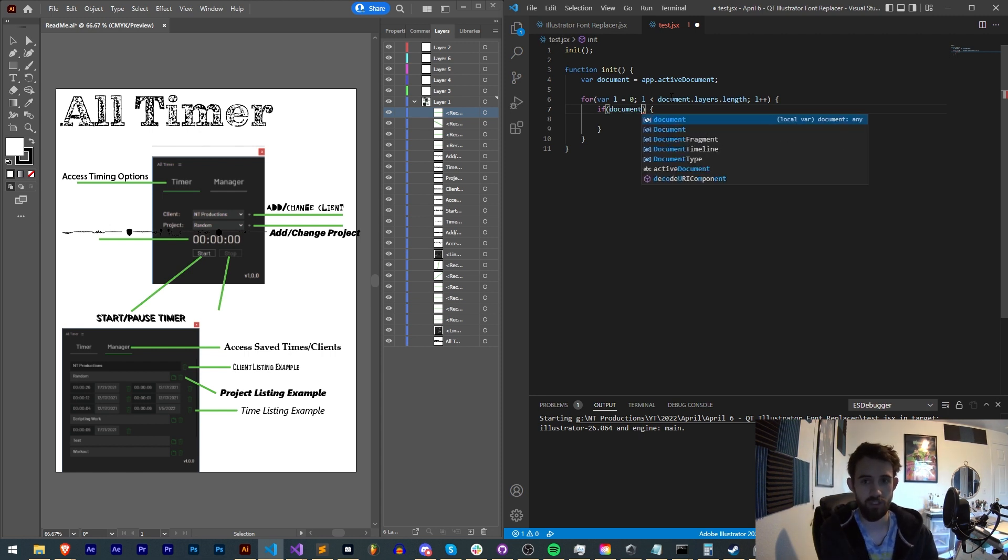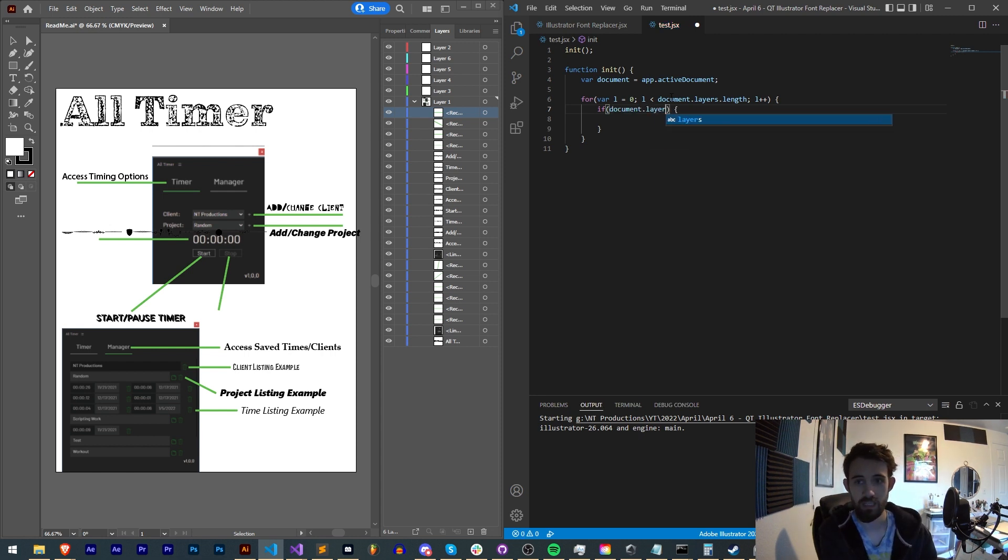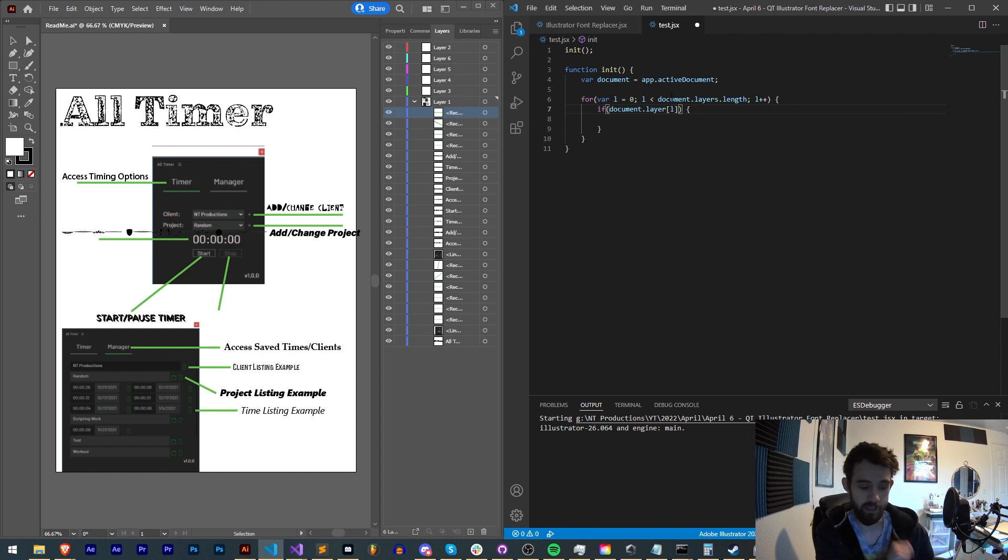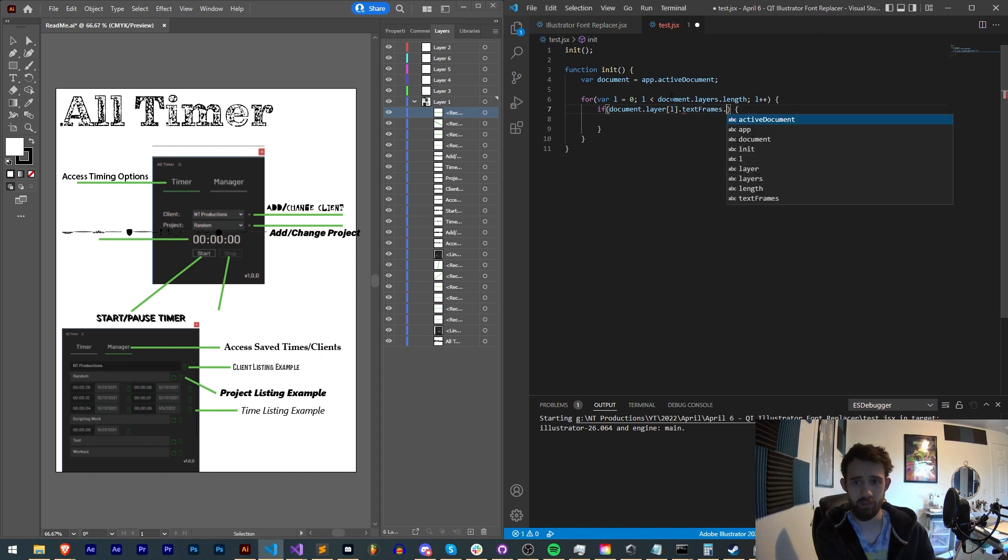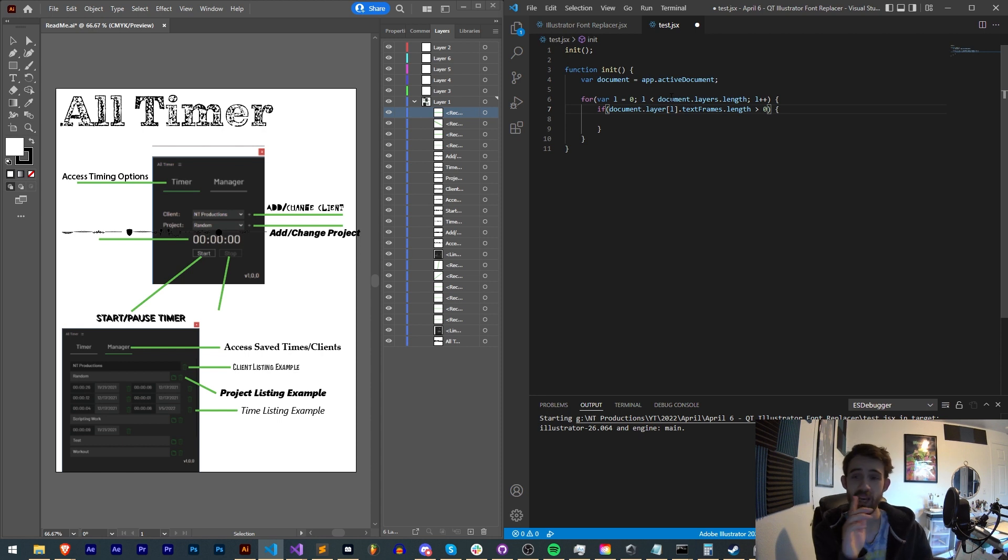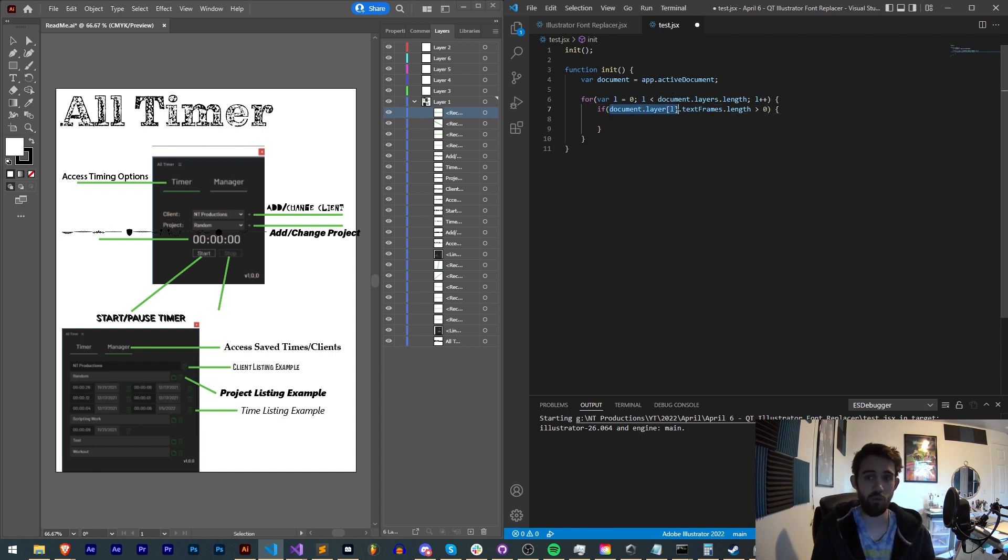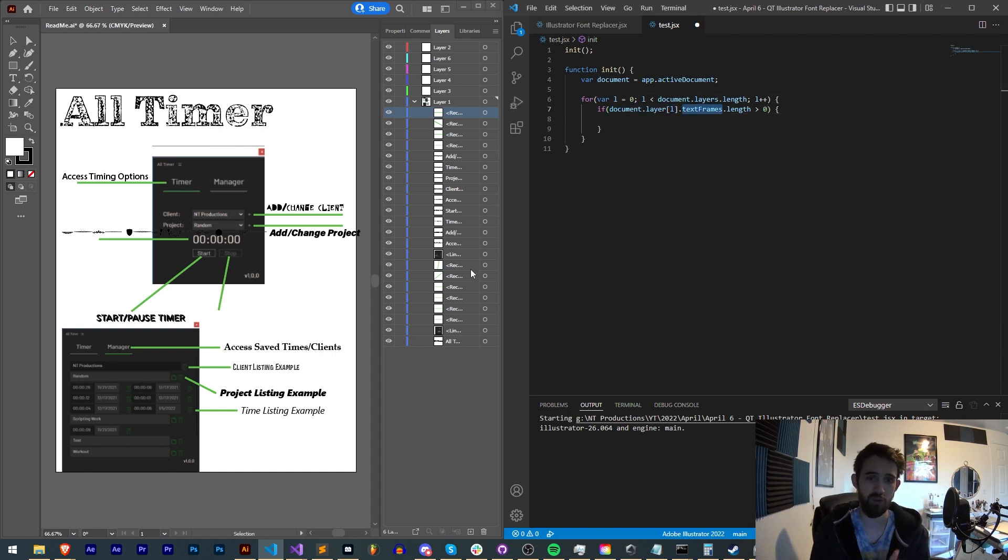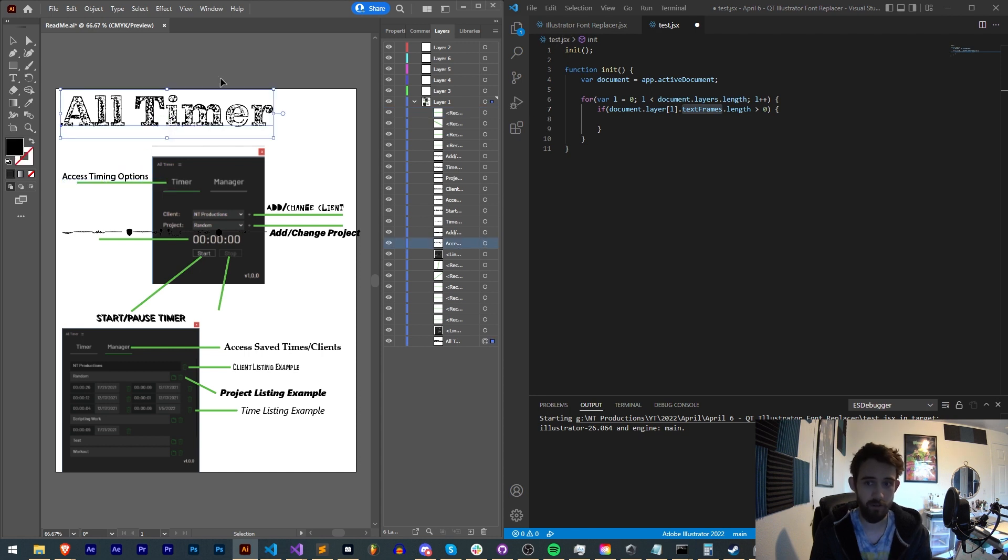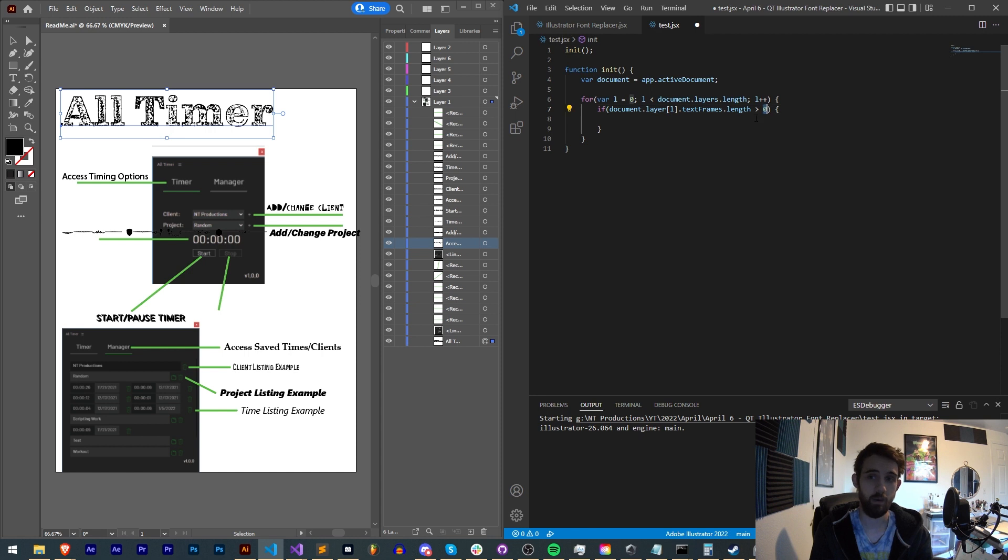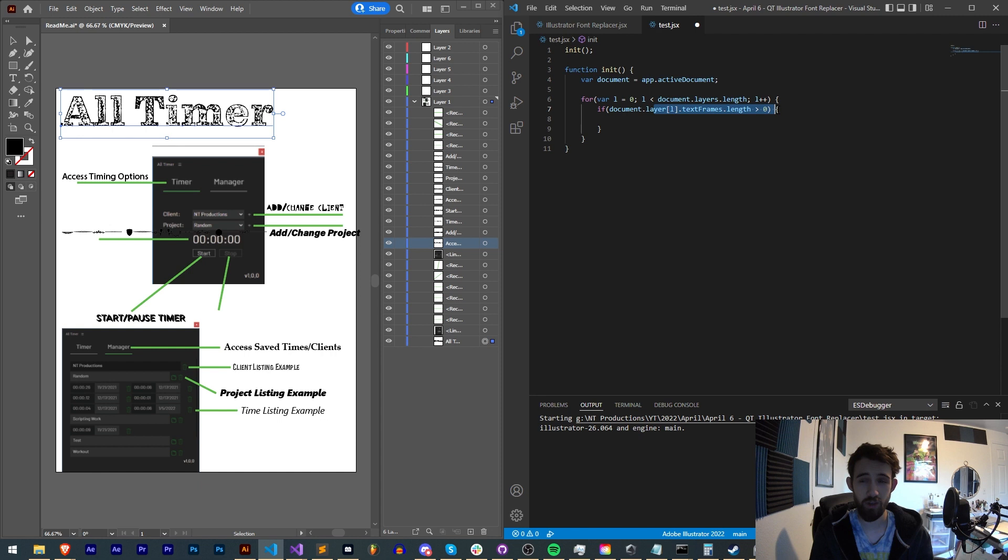So for the given layer we're looking at, which is document.layers[l], if the textFrames.length is greater than zero, that means we have at least one piece of text inside of it and that's something we want to change. So we're basically saying while we're looking at the current layer, check the text frames property. If it finds maybe a text frame here or there, the length will be greater than zero. If it has no text frames, the length will be zero and we don't want to do anything.